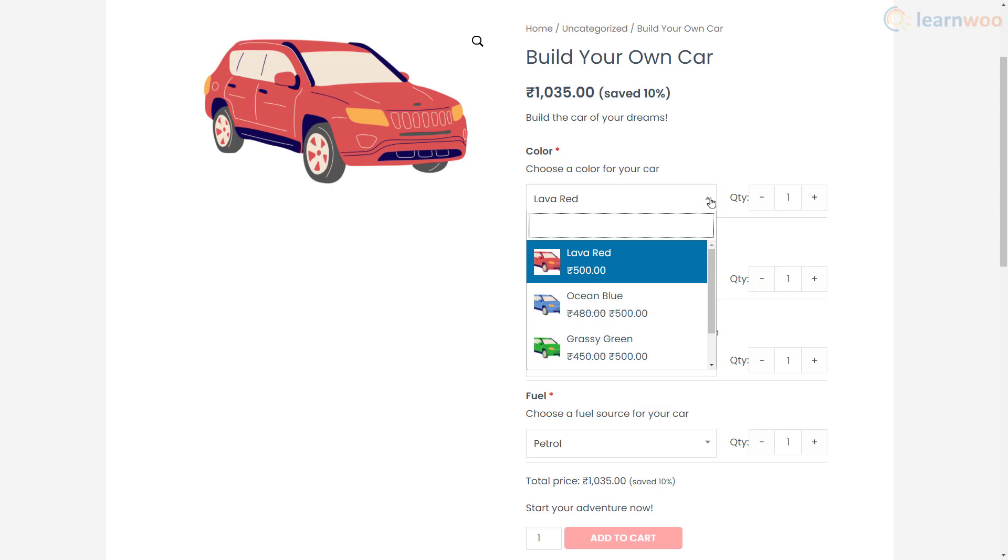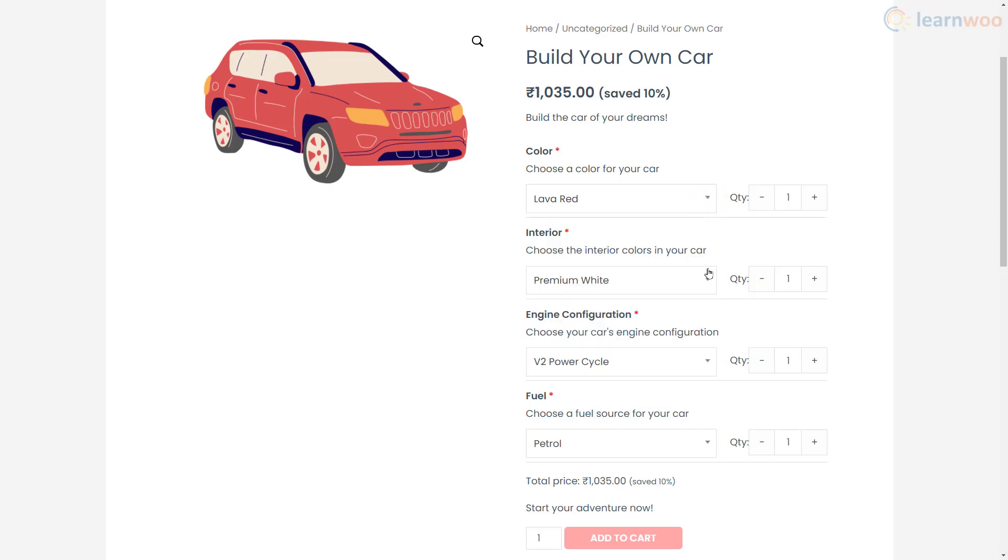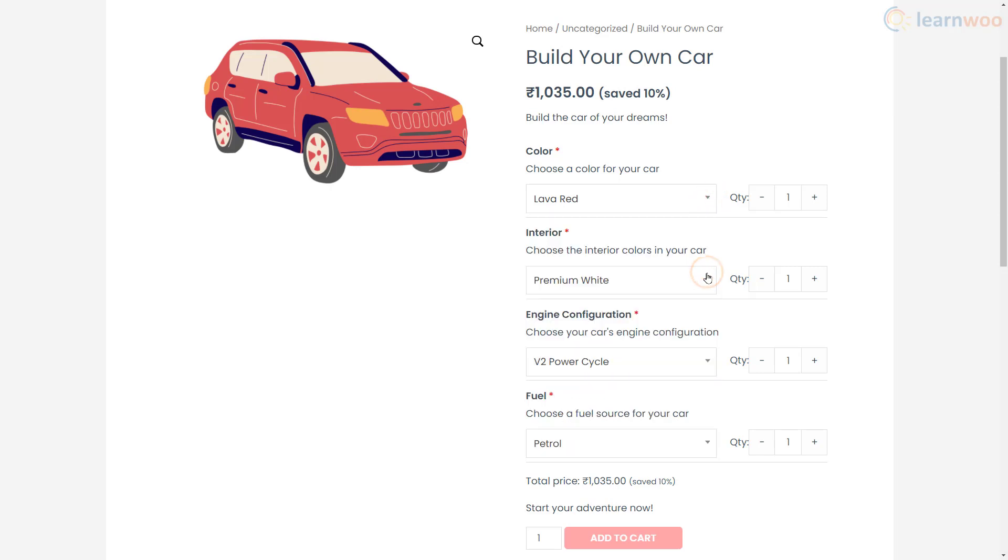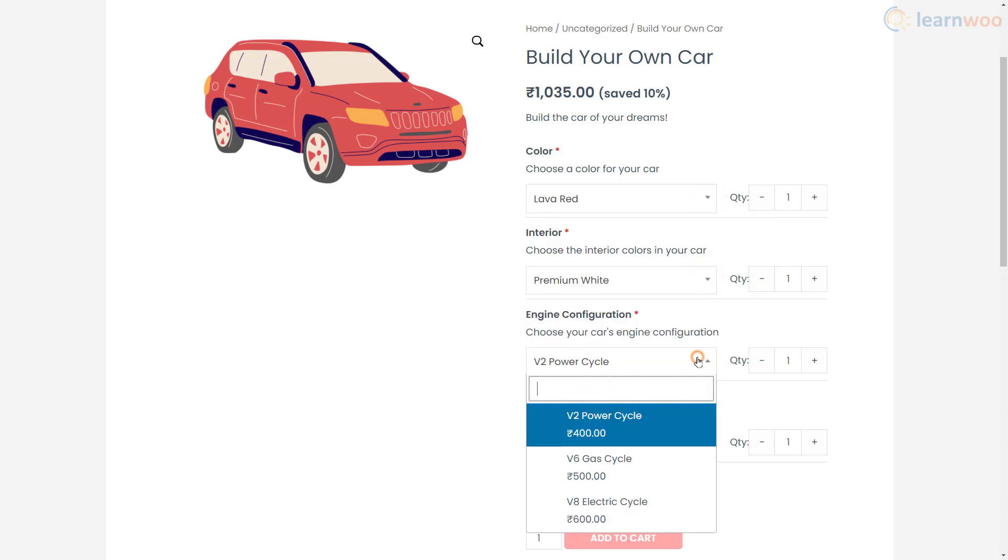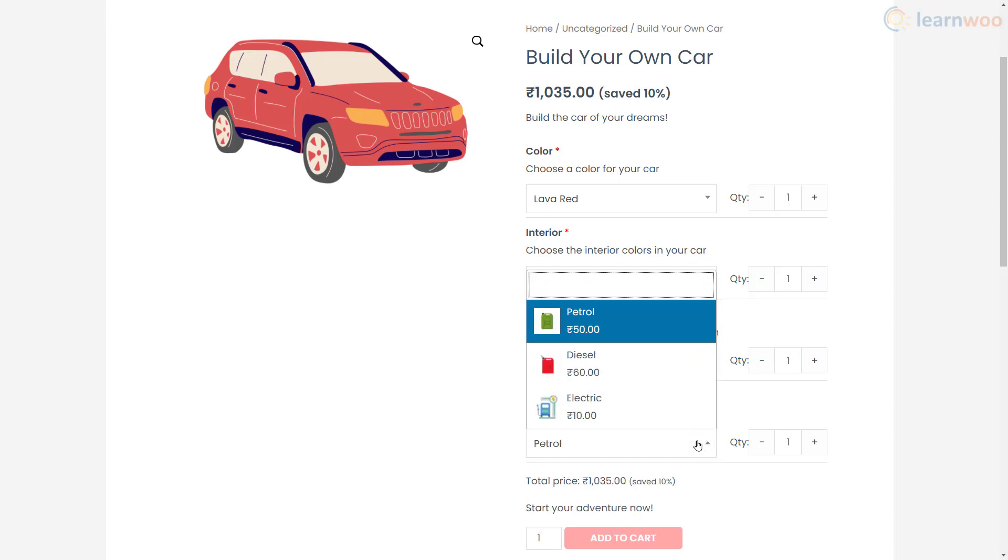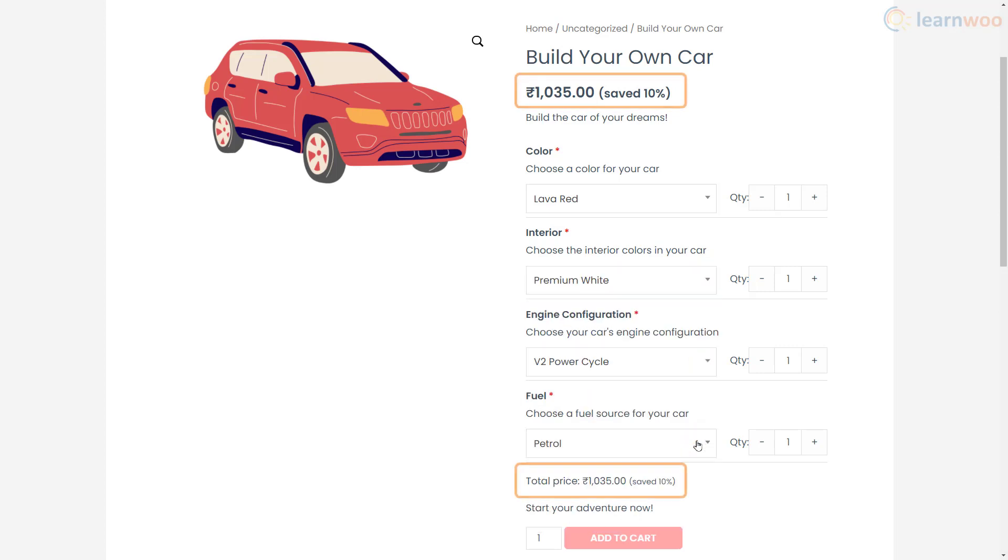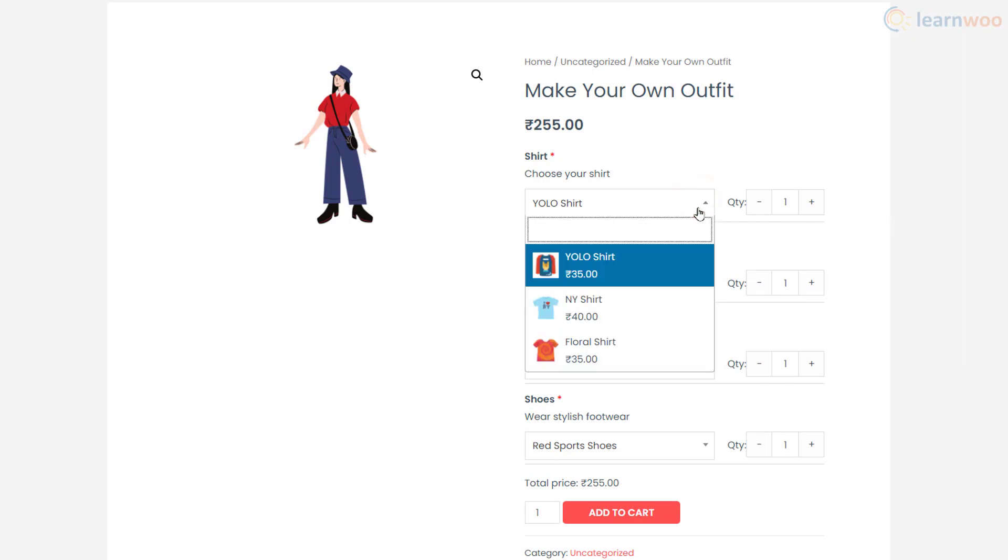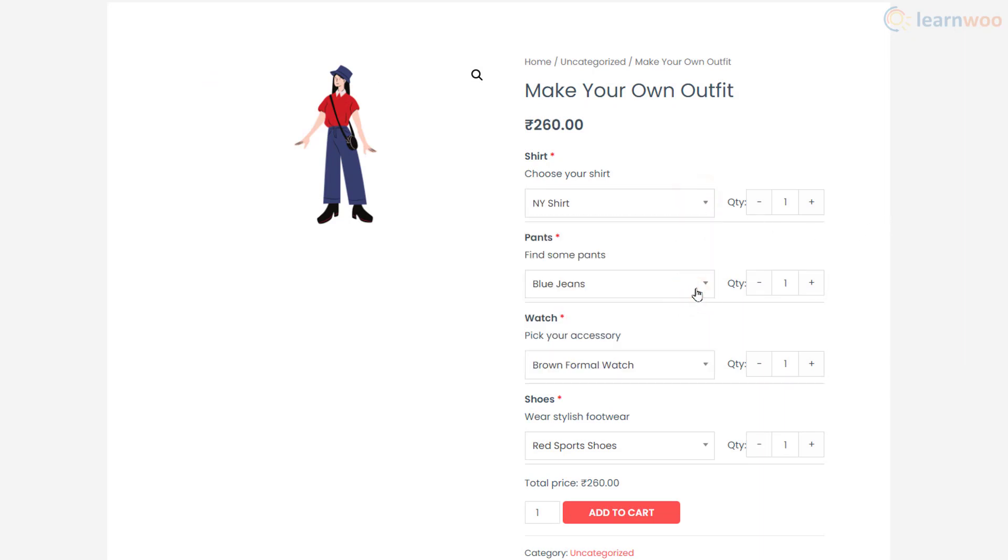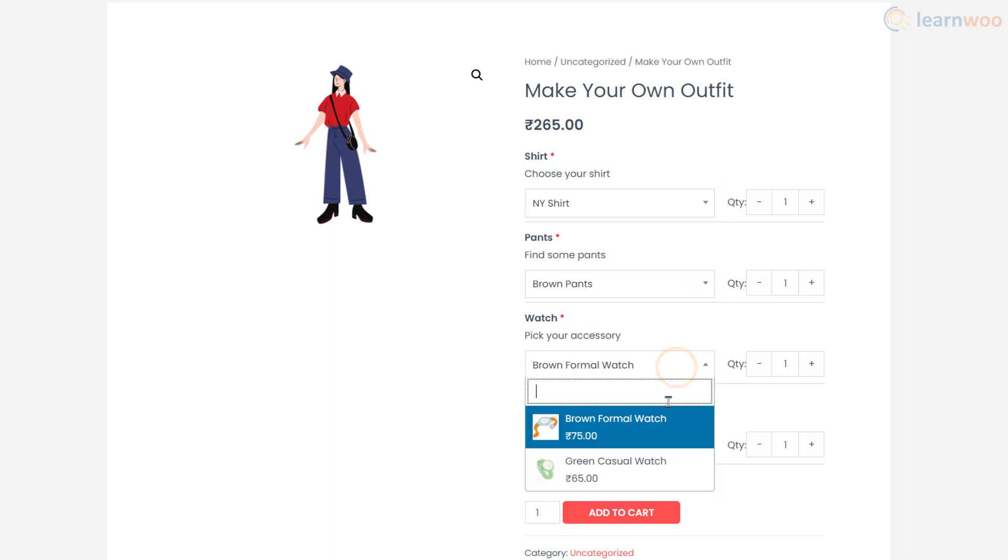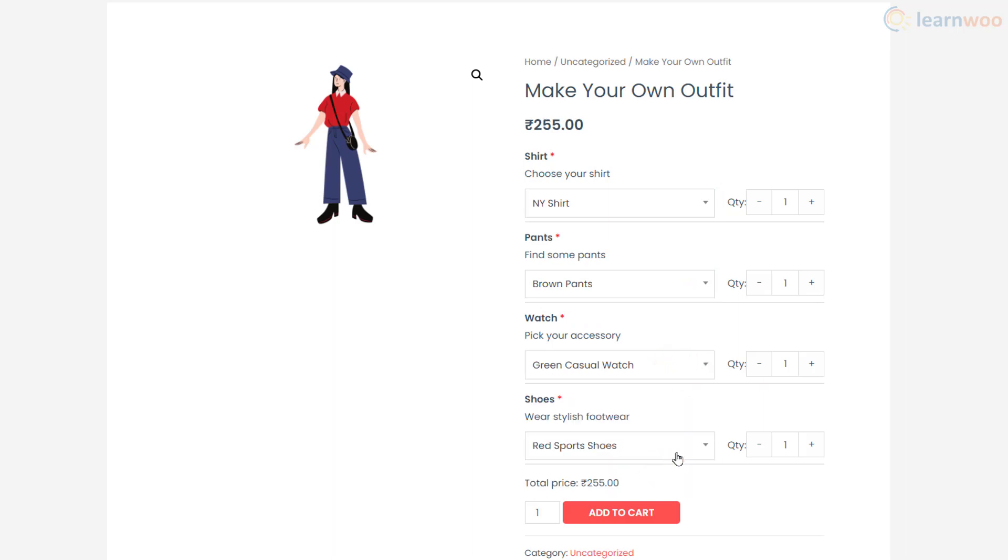They can choose the interiors, the engine, and finally the fuel type. The final price of the car depends on the components chosen by the customer. Another good example is letting your customers create their own outfit by selecting the shirt, pants, watches, and shoes.